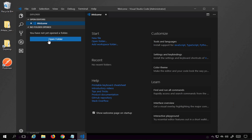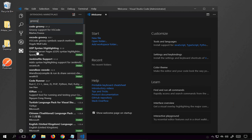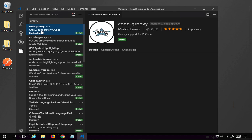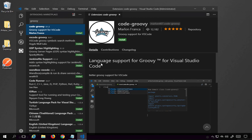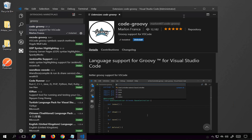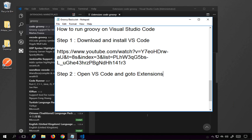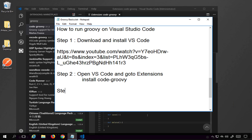Before creating any Groovy script, go to Extensions and search for 'Groovy'. You will get a lot of extensions, but we just need the first one: 'code-groovy', which provides language support for Groovy in Visual Studio Code. Click Install. Then open VS Code, go to Extensions, and install the code-groovy extension.